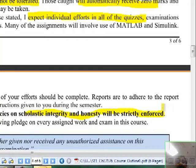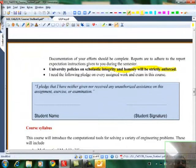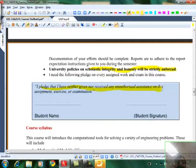If you notice somebody trying to copy from you, discourage that and bring it to my attention. I expect individual effort while working on problems. On every assigned work — exams, assignments, quizzes — I expect this pledge: 'I pledge that I have neither given nor received any unauthorized assistance in this assignment, exercise, or examination,' followed by your signature.